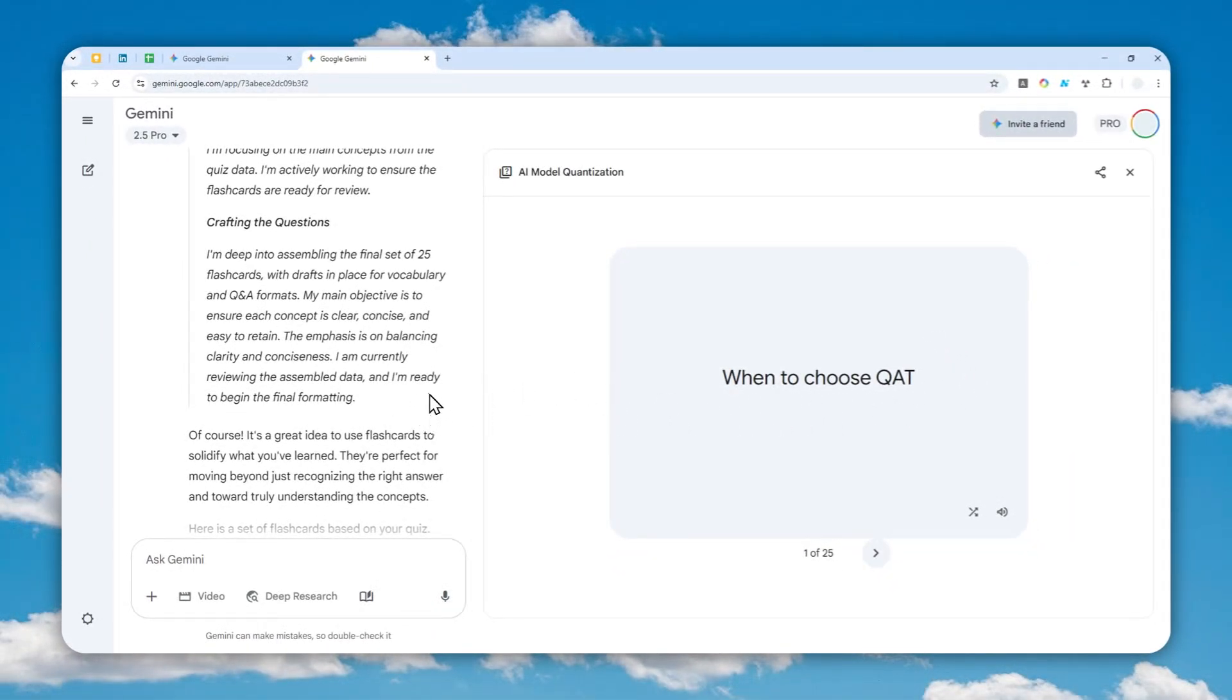So that's basically how you can create flashcards using Gemini AI. I hope you learned something from this video, and I'll see you in my next video. Have a great day!